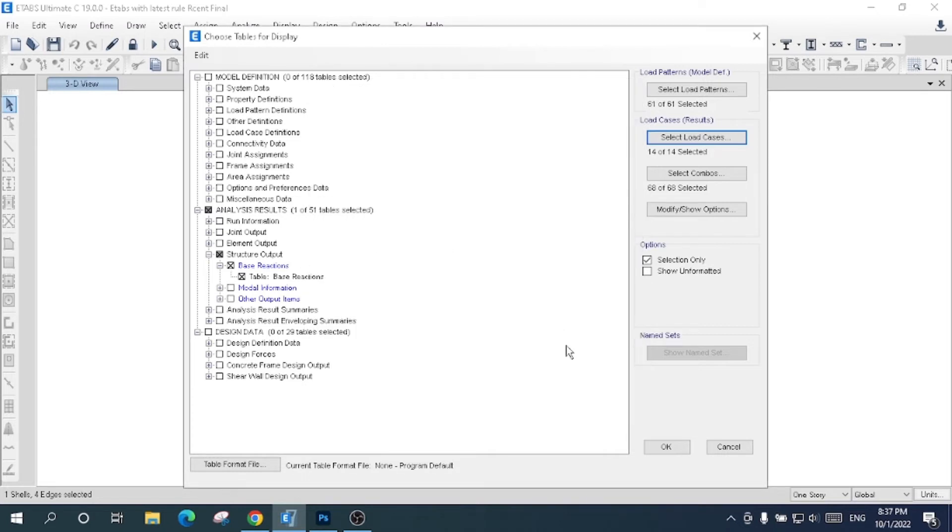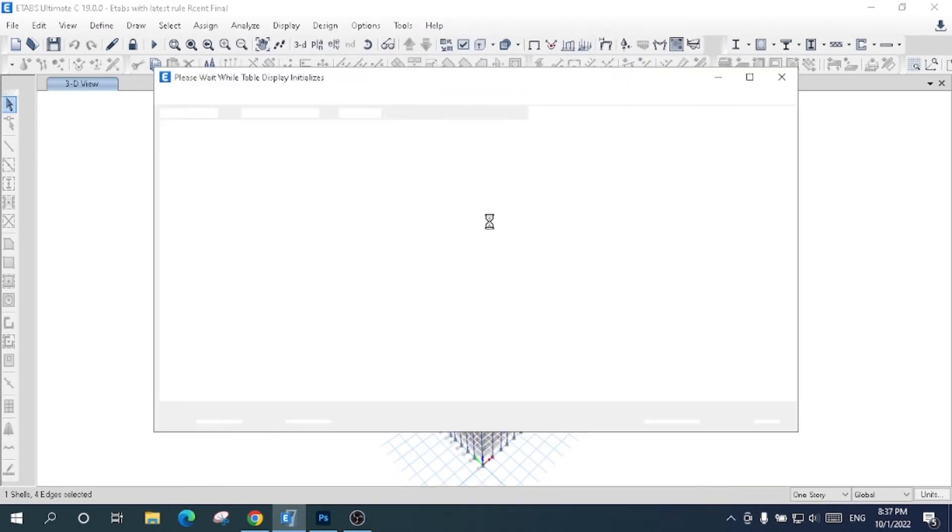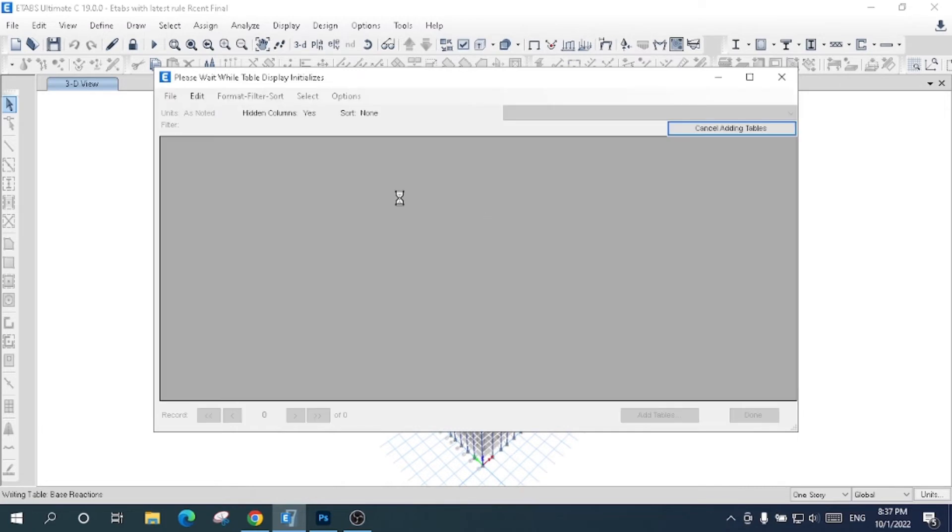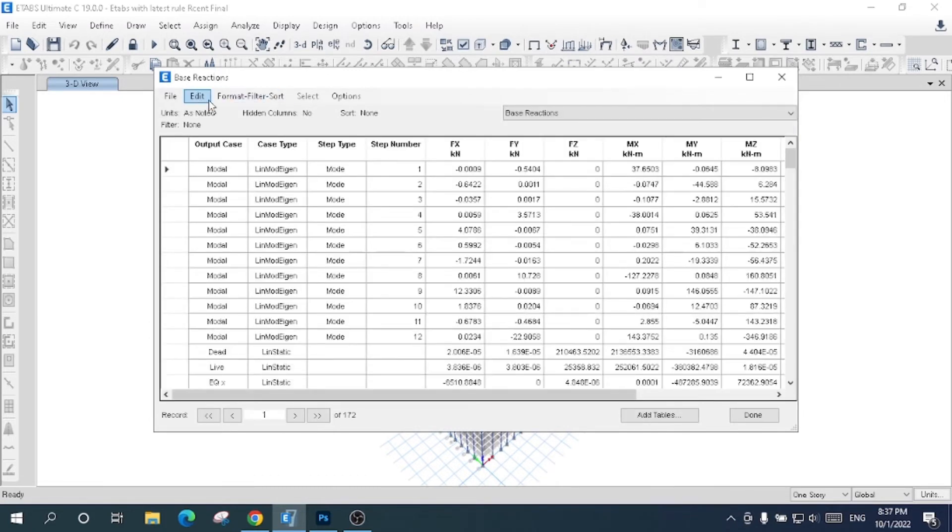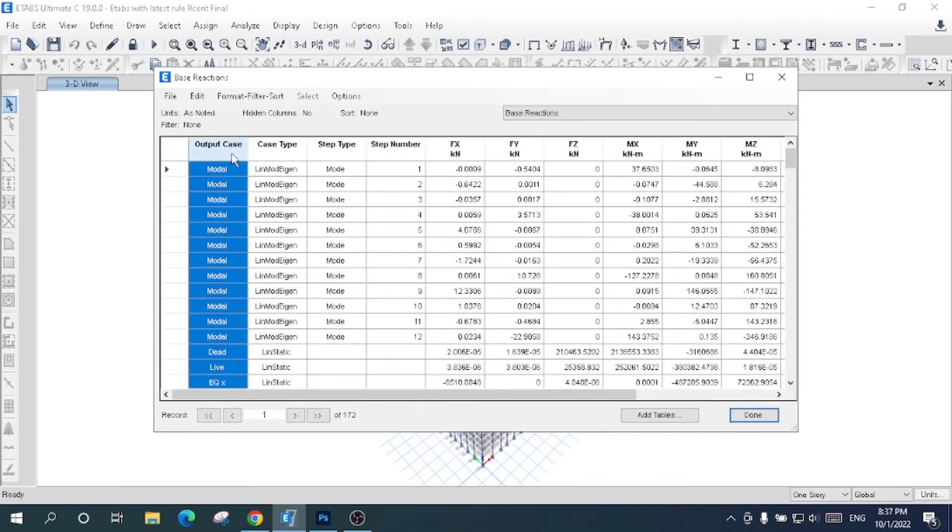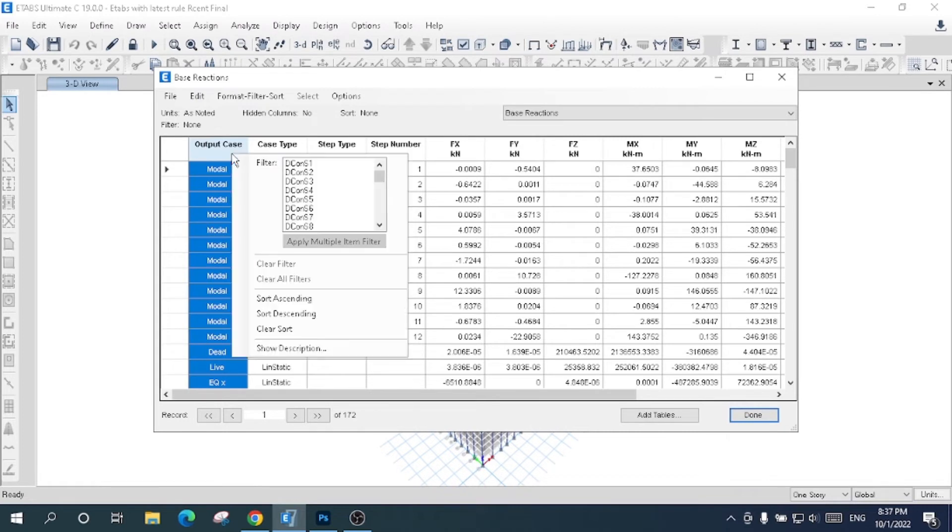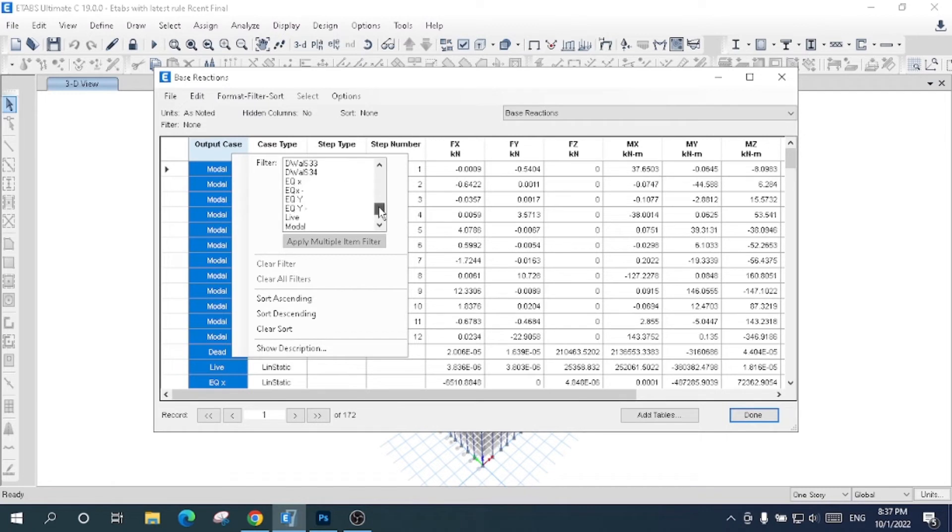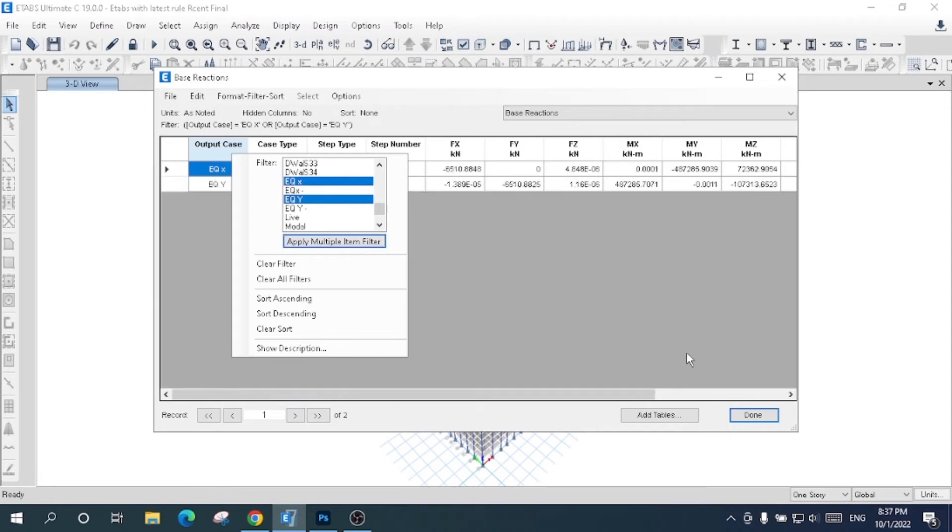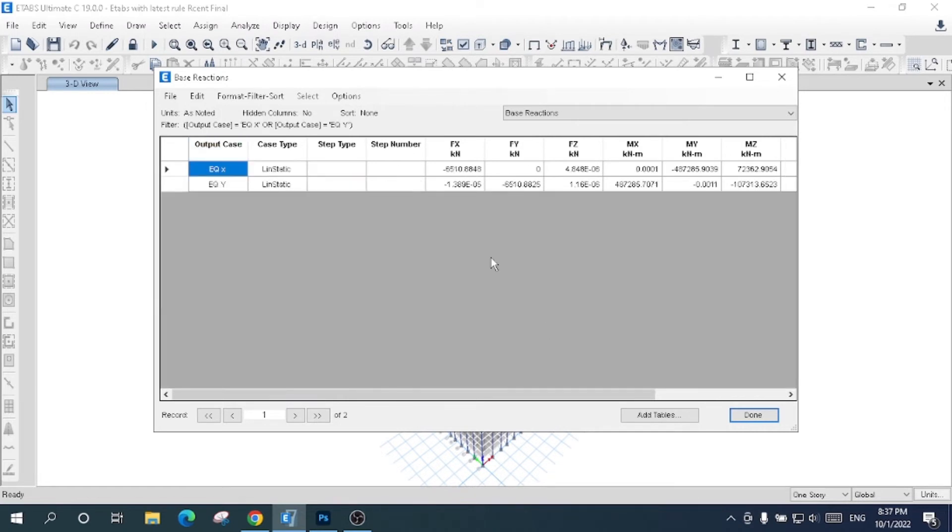Here is the result. Look here at output models. It shows here in filter about earthquake x-axis and y-axis. I will apply multiple item filter. Look here, this is the base shear about x-axis.